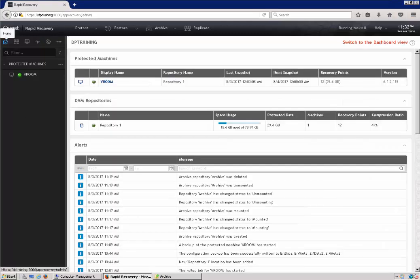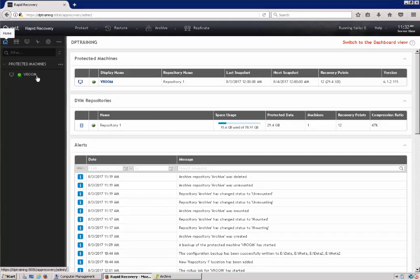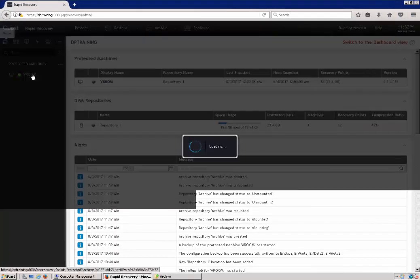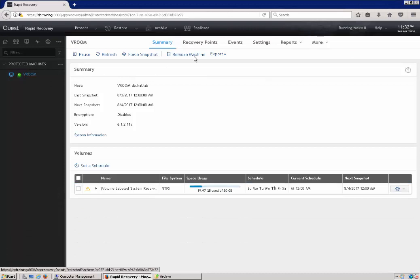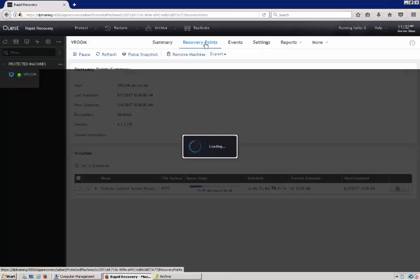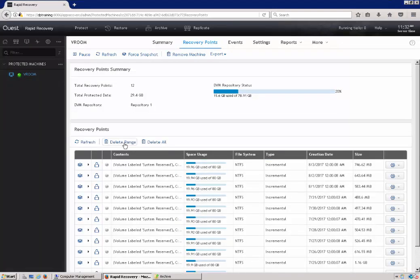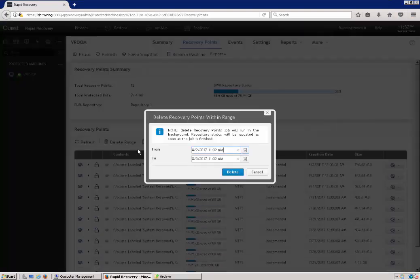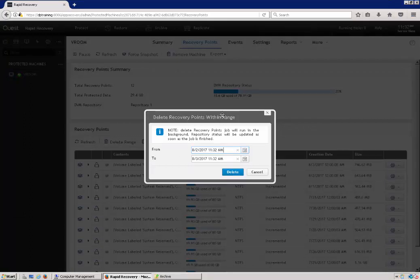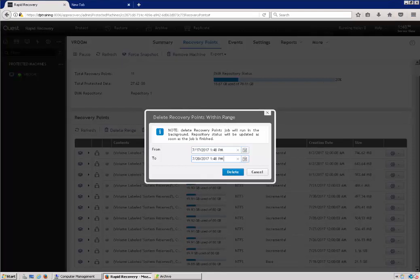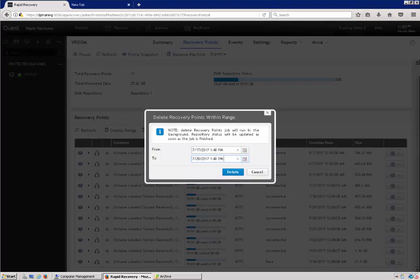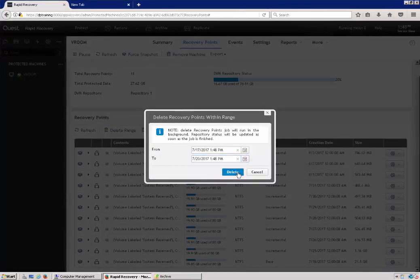To delete recovery points, you need to select the machine, click on recovery points. And then at the top of the recovery points, you have a delete range option. If you select delete range, it will give you a date range to choose to delete recovery points from. I've chosen my date range and I'm going to go ahead and select delete.